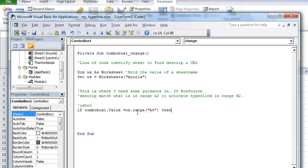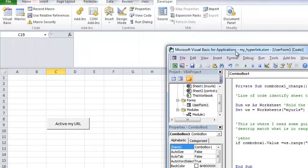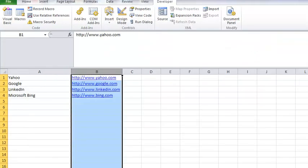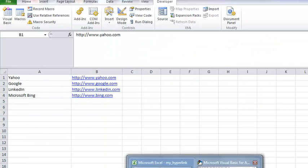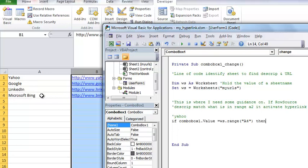then says if the combo box sees this name which is in let me go to my urls and then we open this back up again so if the combo box sees in a column a row 4 if it sees the name my microsoft bing then